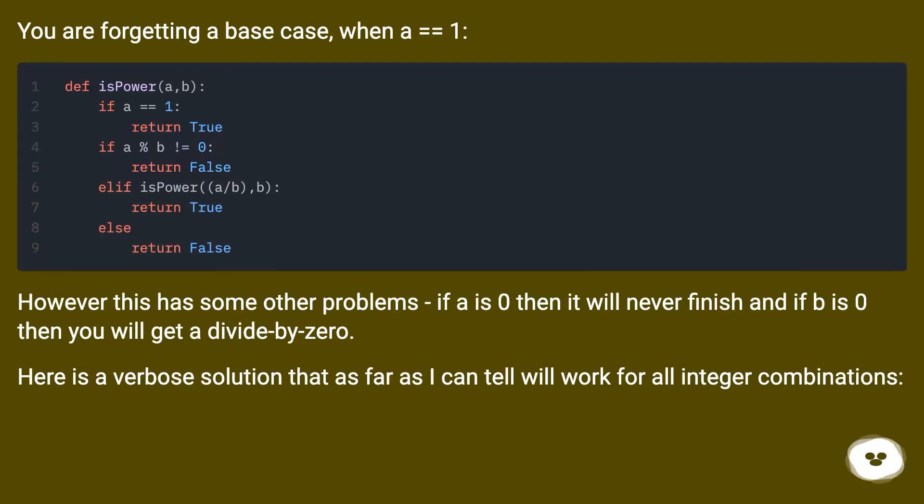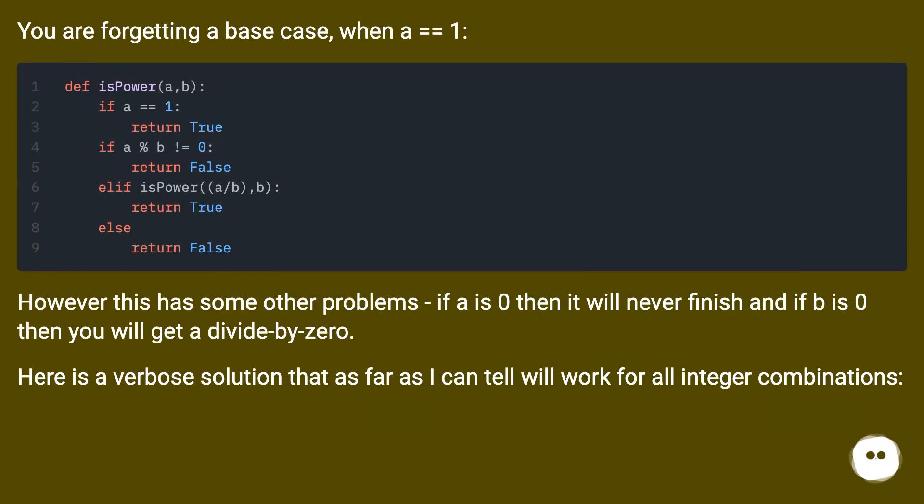You are forgetting a base case when a equals one. However this has some other problems, if a is zero then it will never finish and if b is zero then you will get a divide by zero.